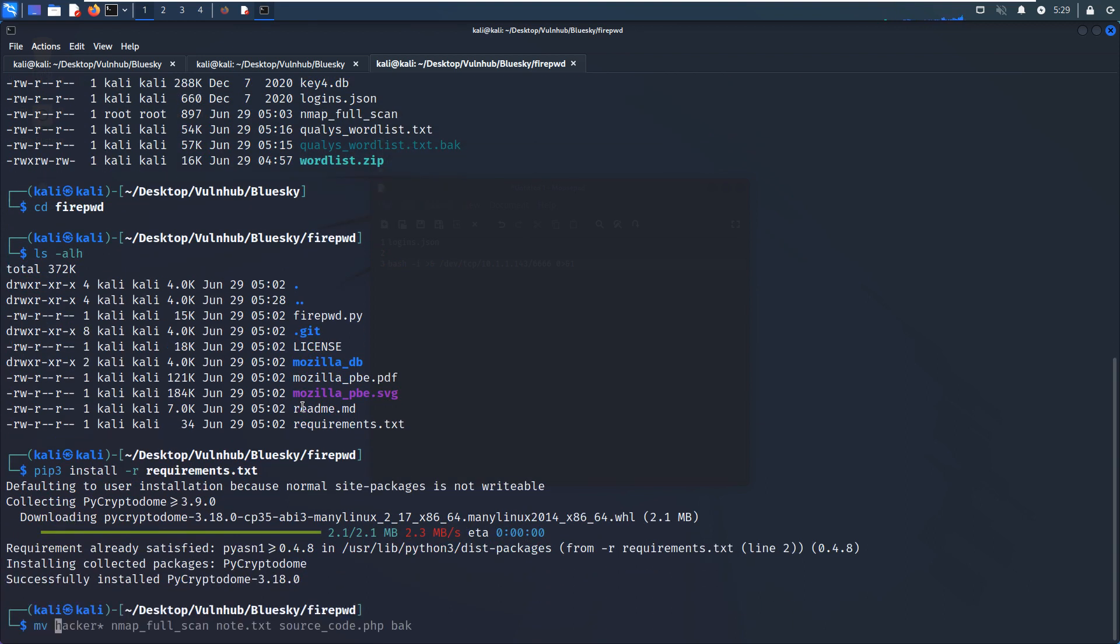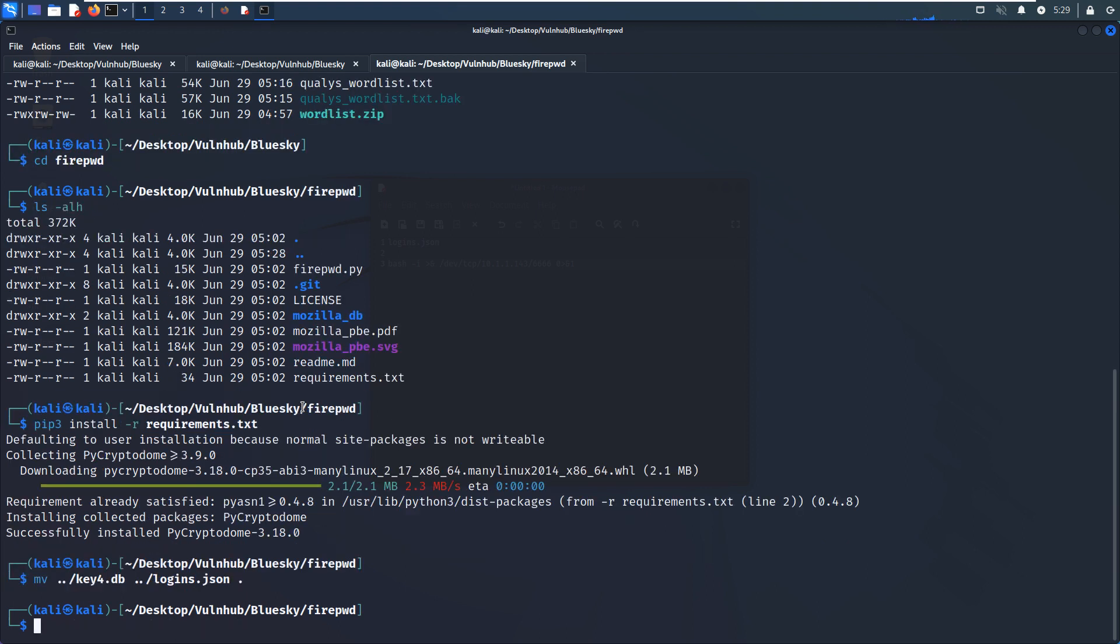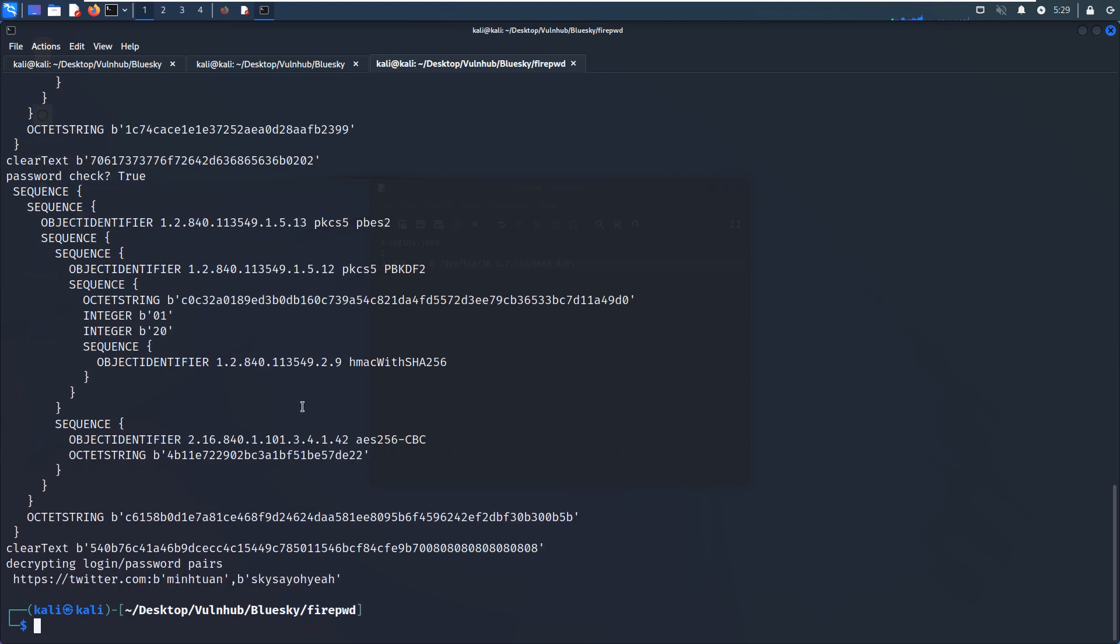And then can move these two files, login, to the directory. And then can run this Python script. And now as you can see, we got the username and password.